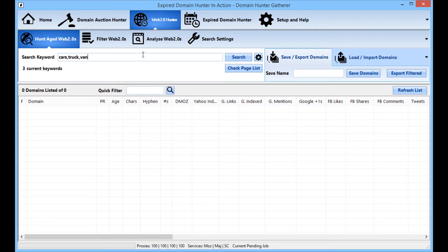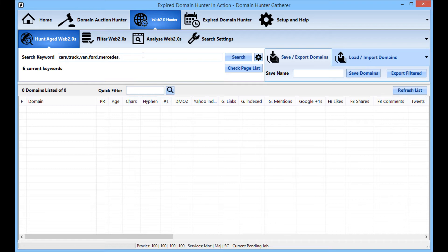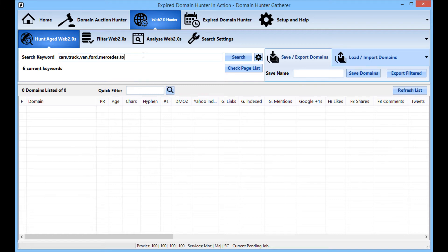Now there does not need to be a space between the comma and the word, so it's not grammar we are looking for here. It is simply the comma tells DHG where one keyword starts or stops. So I am going to stick in a couple more here.